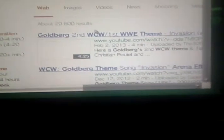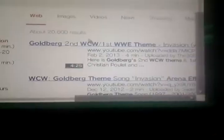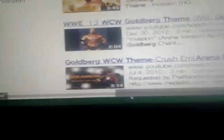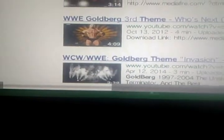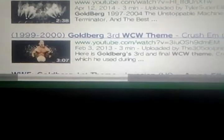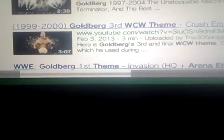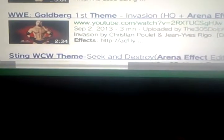I'm gonna go and use an arena effect. I actually prefer this — a lot of people do — and I'm gonna go with this one.